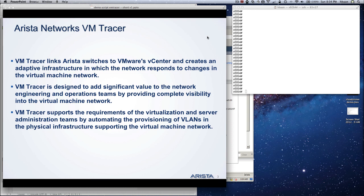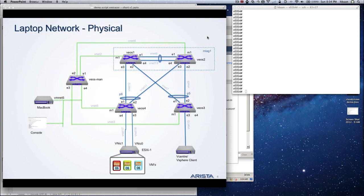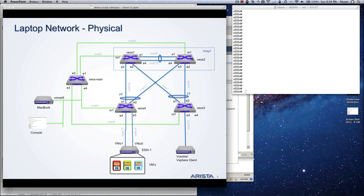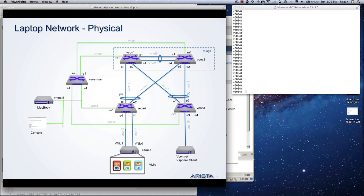I'm going to demonstrate that using my MacBook. I have VMware Fusion running, and in VMware Fusion I have multiple virtual machines. These virtual machines are the virtual EOS switches. So interestingly, you have VMs connecting to a VM in a VMware Fusion virtual environment on my MacBook.